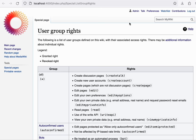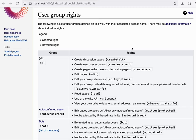The special page list group rights, you can visit it on any wiki, will show you an overview of all the different rights that exist in the system. Some of these may come from extensions.